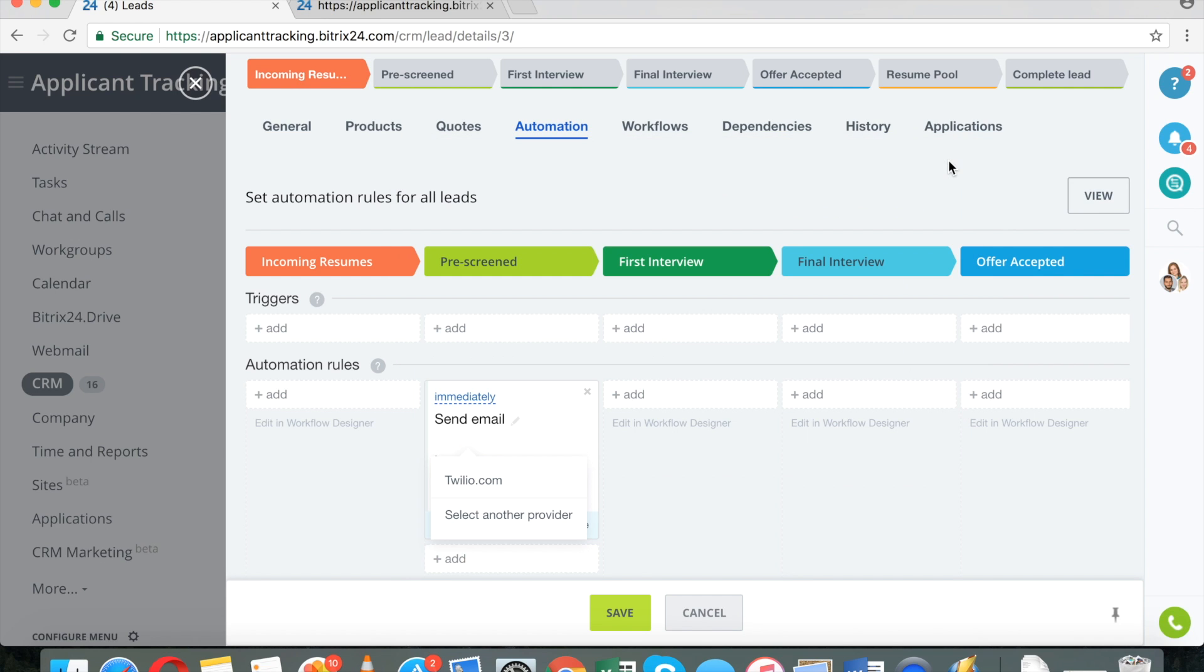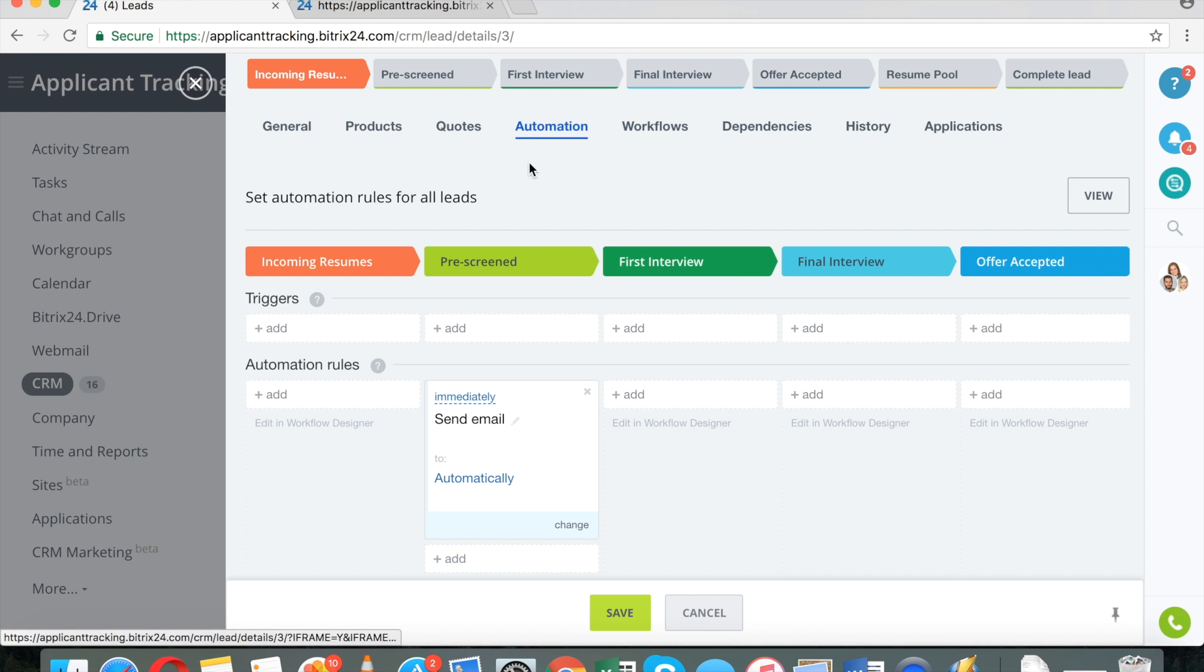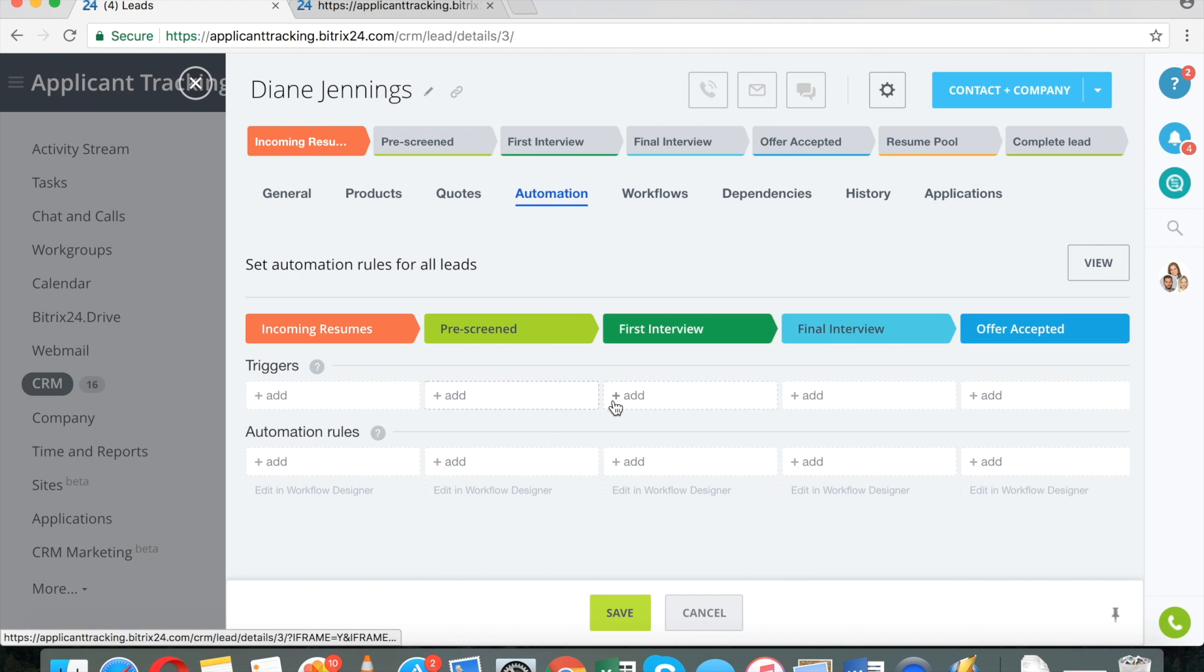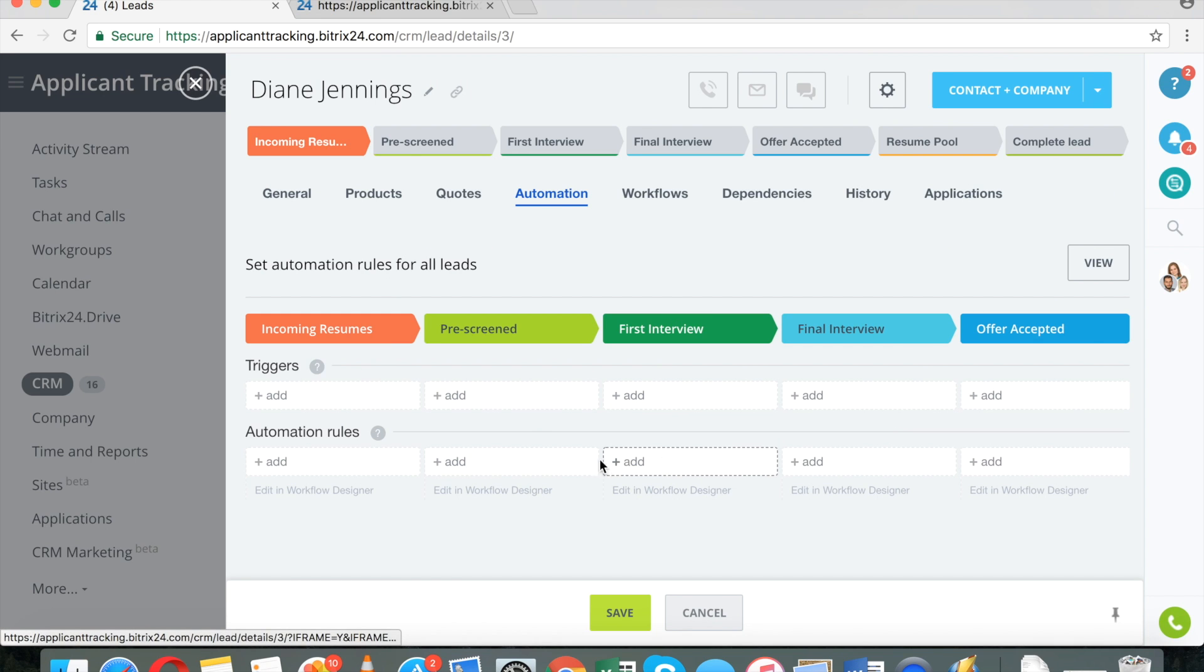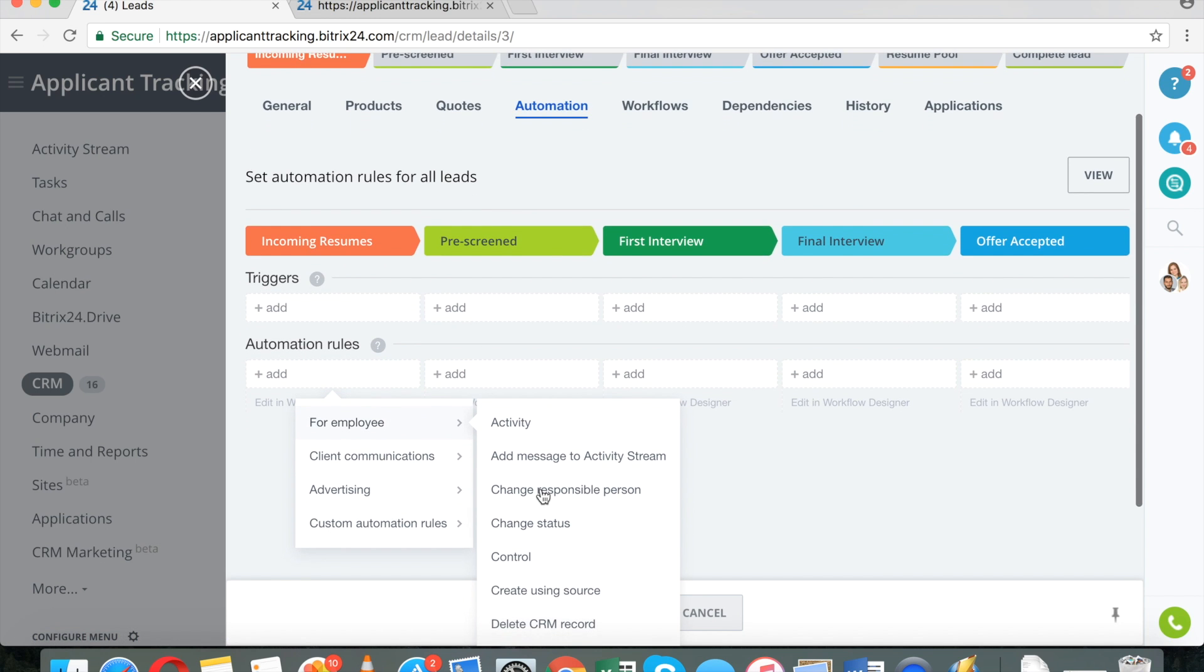And you can actually find very inexpensive Bitrix24 contractors on freelancer, guru.com, Fiverr, or Upwork.com as well. So if you do not want to get involved in setting up, you can have a person, I would recommend Bitrix24 partners, to do that for you. And I do encourage you to study automation rules.